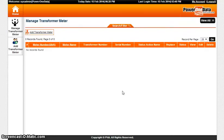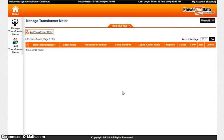You have features like Manage Transformer Meter and Add Transformer Meter. Under Manage Transformer Meter, you have the following options: